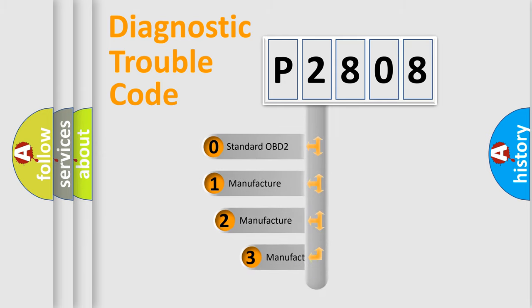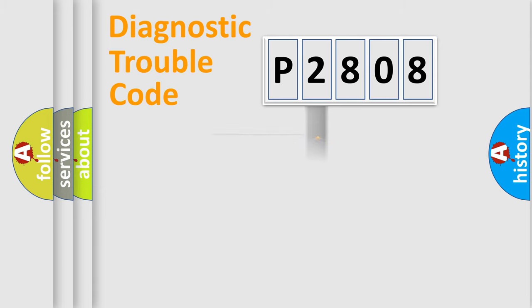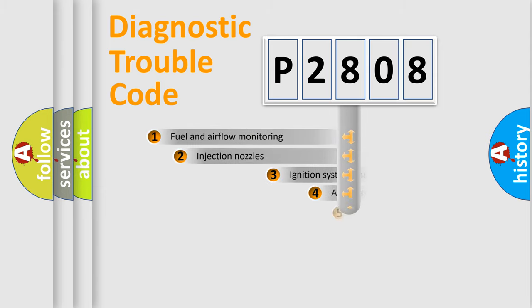If the second character is expressed as zero, it is a standardized error. In the case of numbers 1, 2, 3, it is a manufacturer-specific expression of the car-specific error.